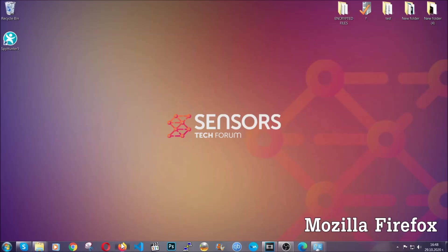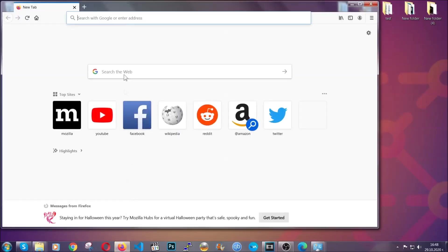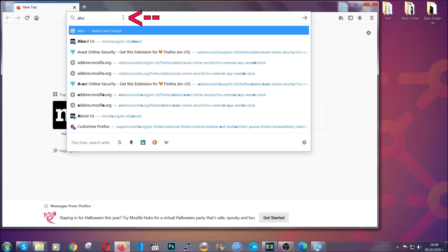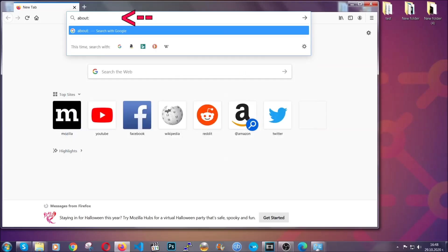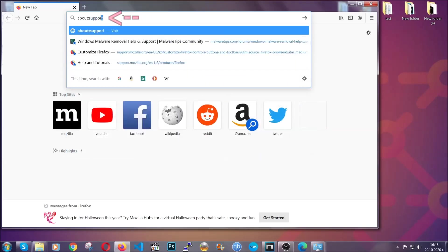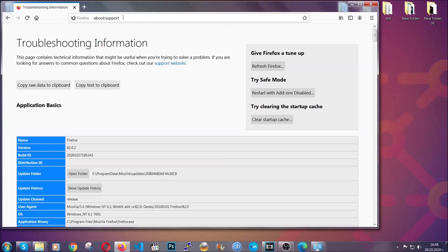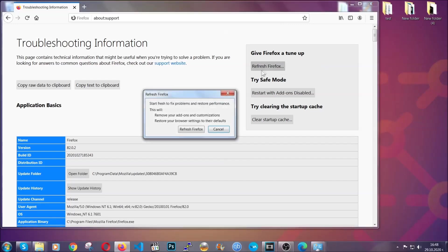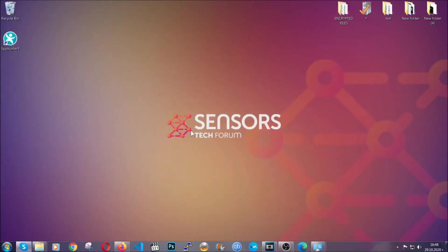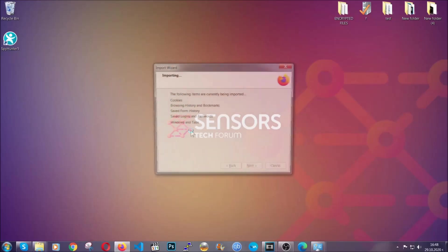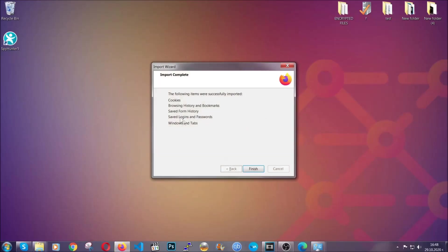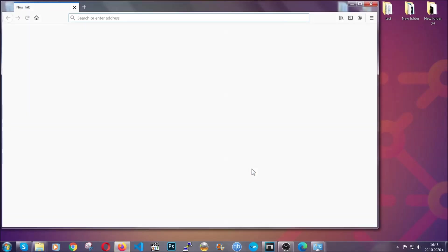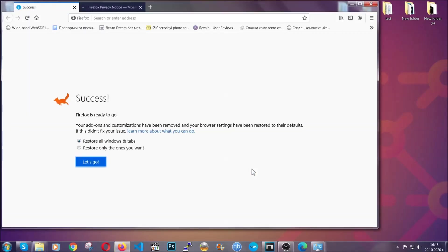For Firefox you're gonna have to open the browser and on the address bar you're going to type about:support. This will open the support page. In it you will find a button that is called refresh Firefox. You're gonna click on that button to refresh all of the Firefox settings by default. It's gonna take you to a fast process which clears cookies, browsing history and so on and so forth. Click on finish to finish it. And as you can see here it says success.